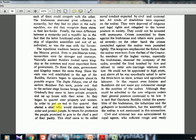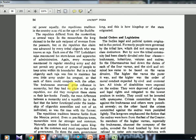To put an end to quarrels, people elected a chief who would maintain law and order. In return for protection, the people promised to give the chief a part of their paddy — this is how kingship originated according to the Digha Nikaya. The Indian legal and judicial system also originated in this period. Family people were governed by tribal law which did not recognize class distinctions, but by now tribal communities had been clearly divided into four Varnas. The Dharma Sutras laid down duties of each Varna, and civil and criminal law came to be based on Varna division.